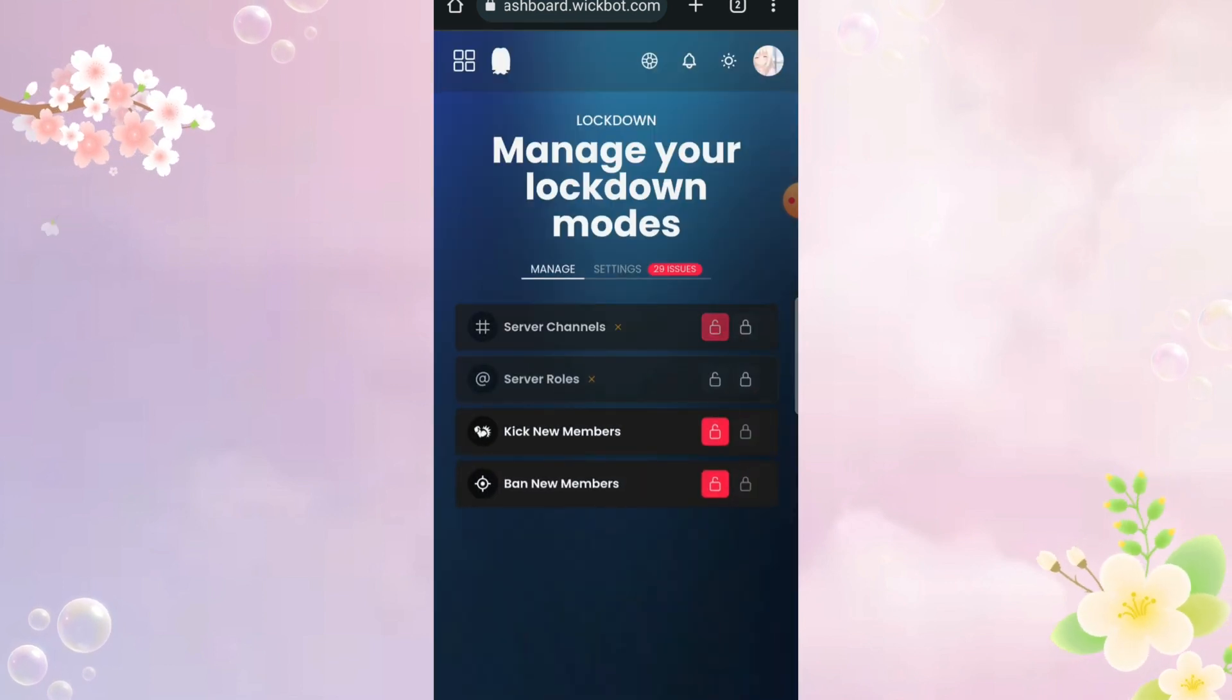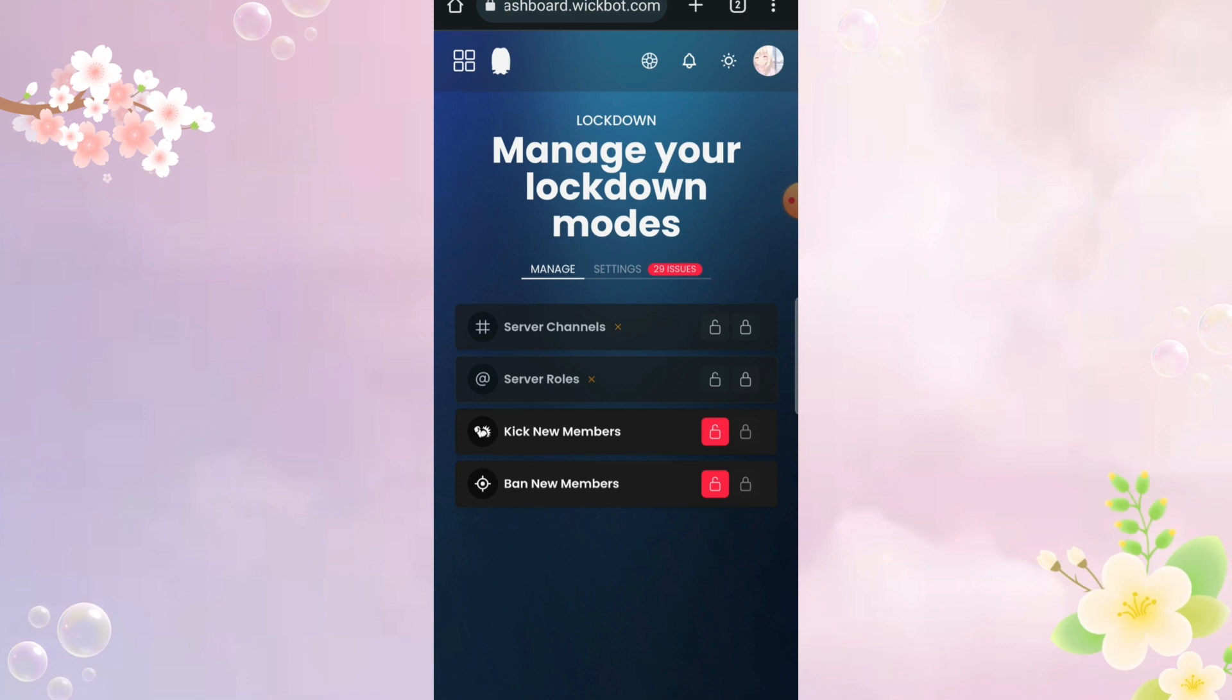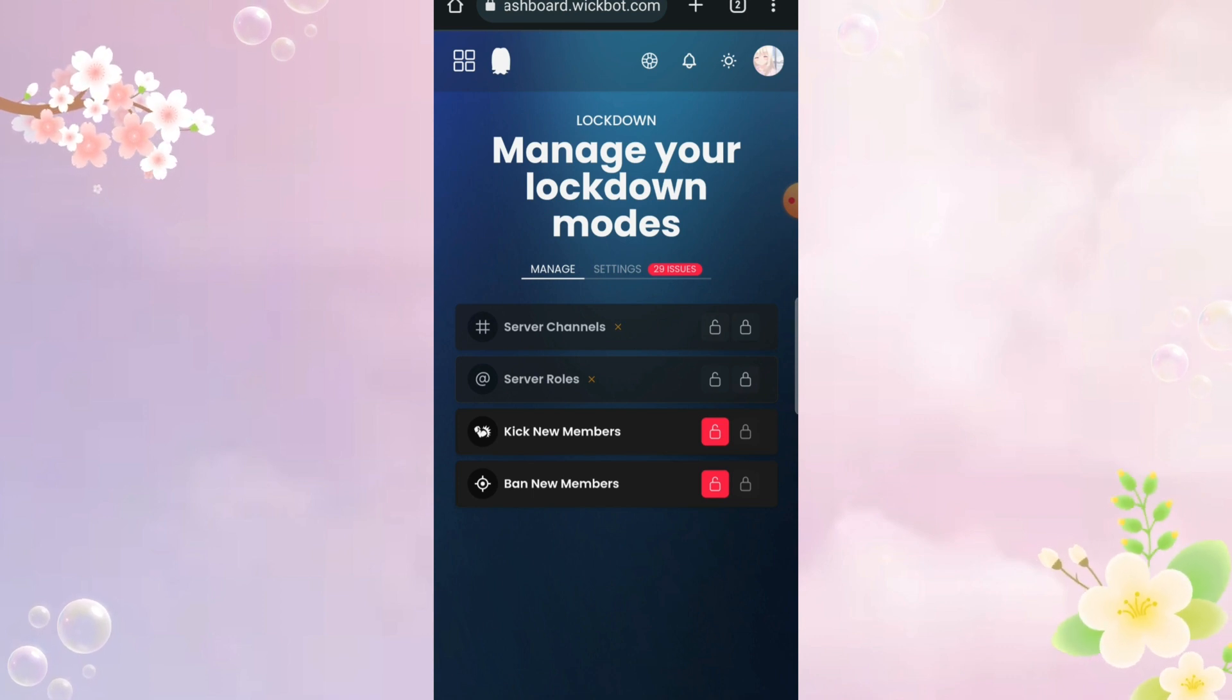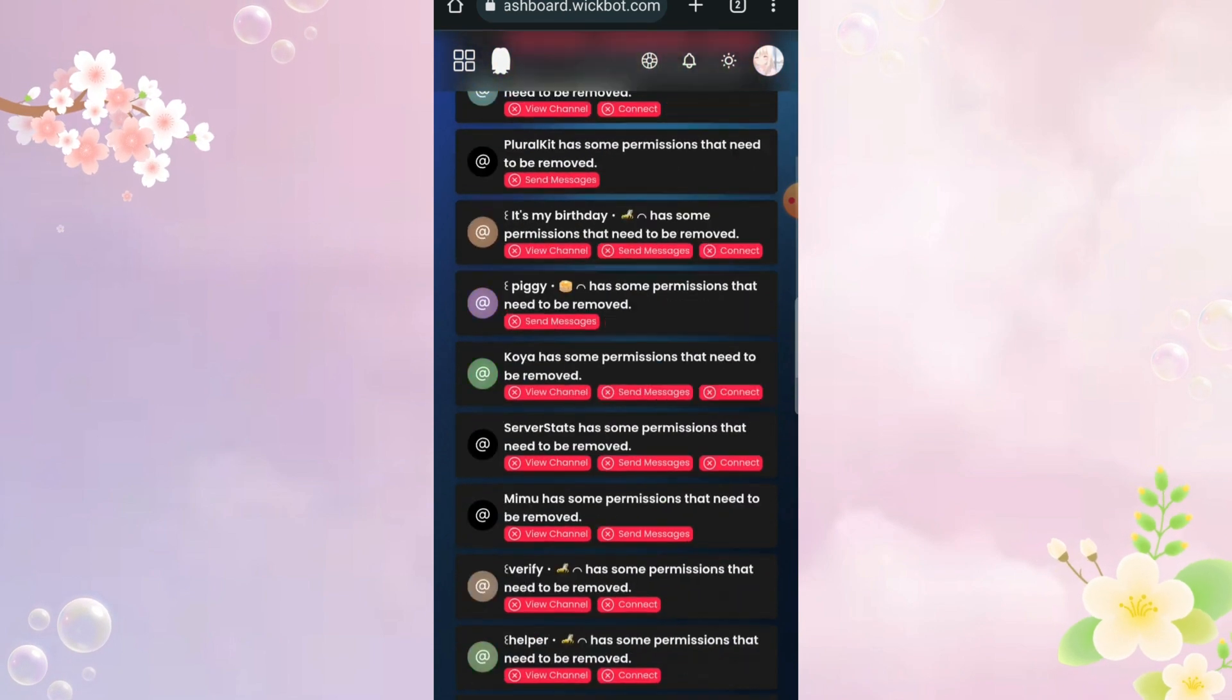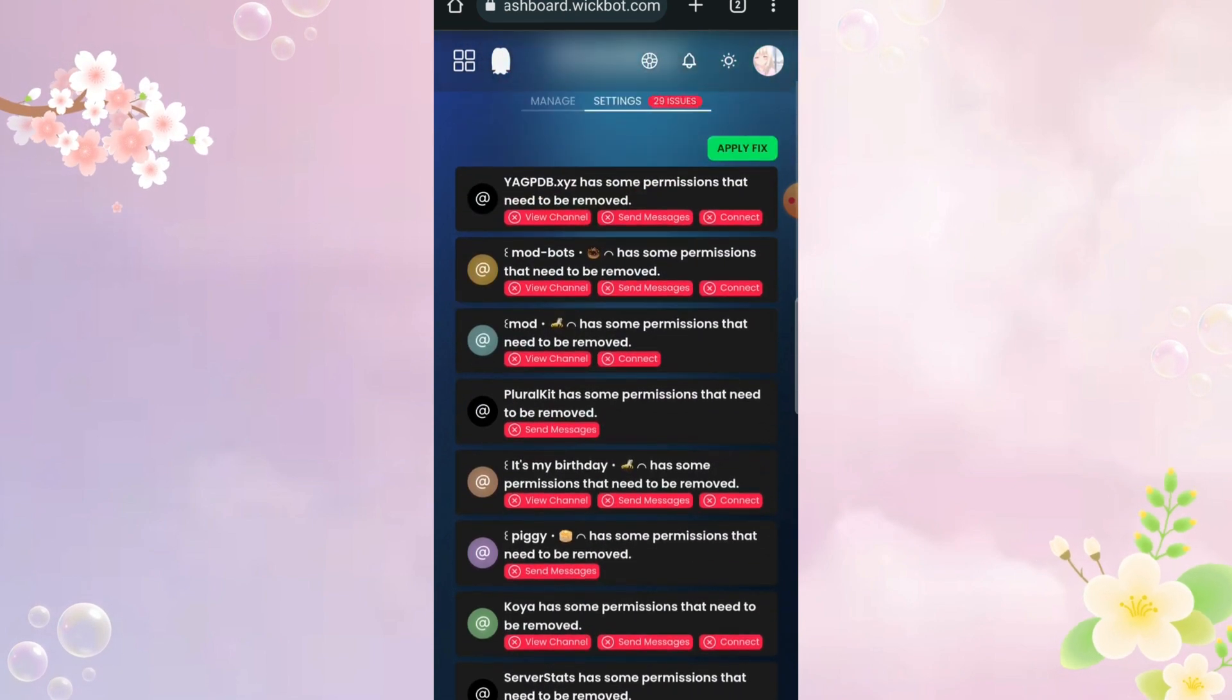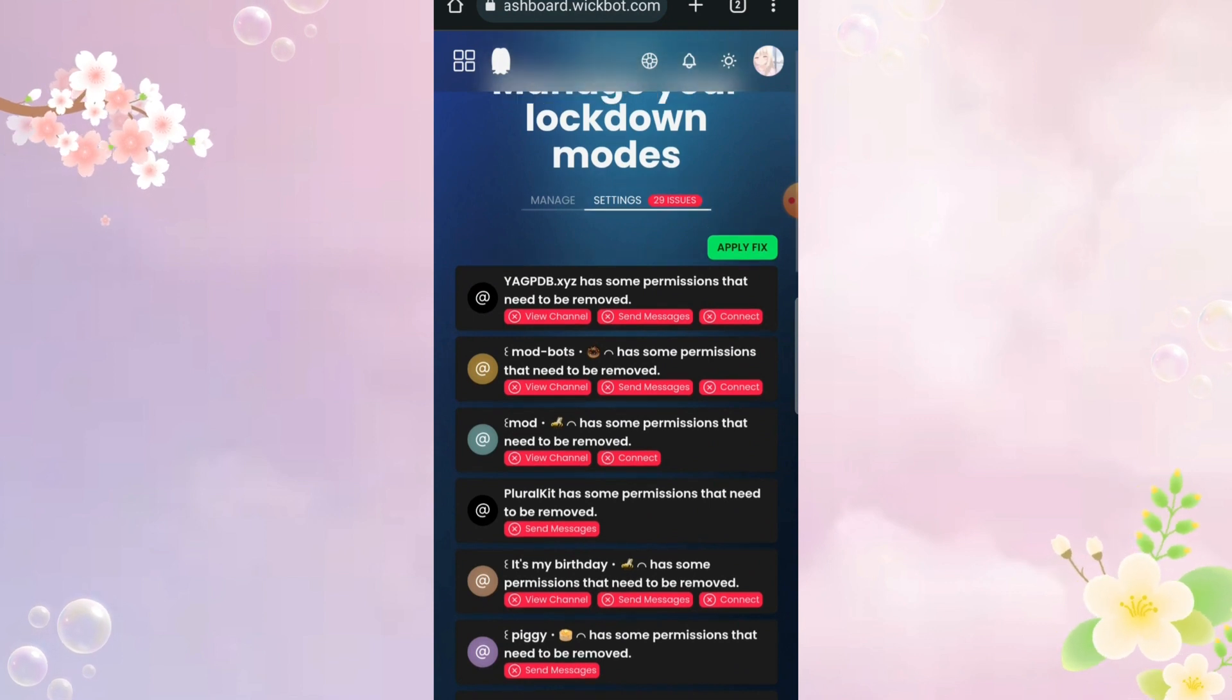I think what this feature does is impose a lockdown, where members can't use channel to send messages and new members can't join. So it just locks the servers. People would normally use this feature when their server gets raided. I never used it so I can't tell.